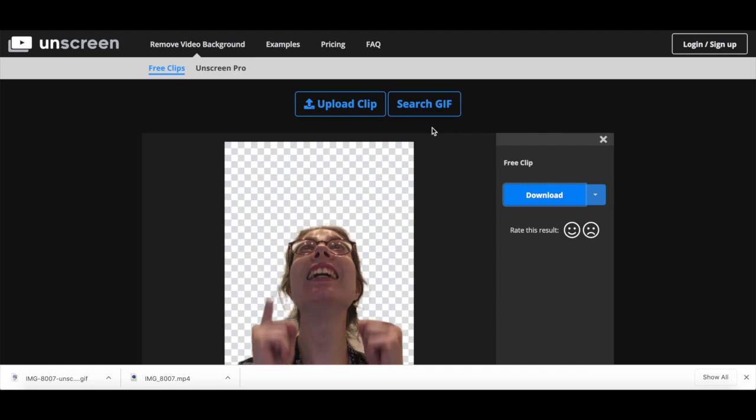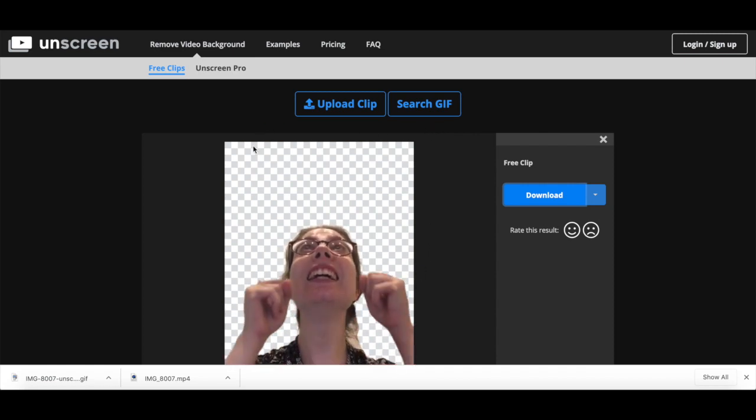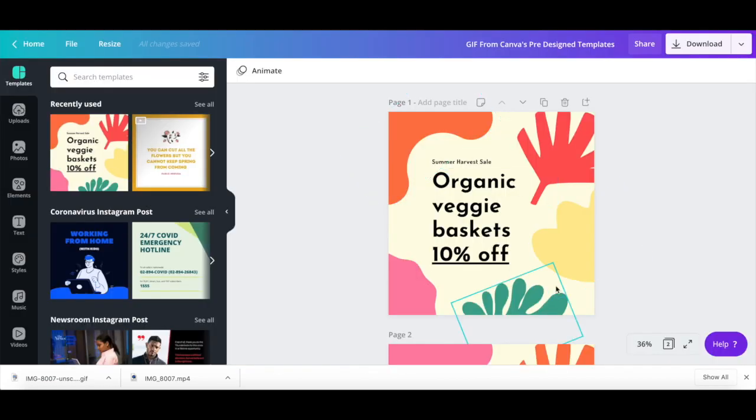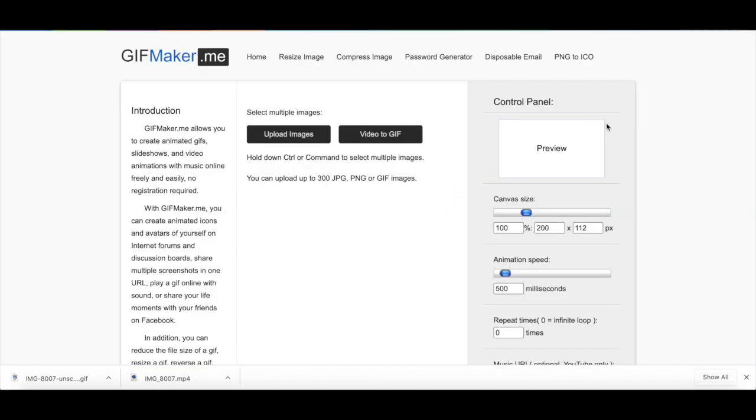Now onto the fun part. It's time to transform all of the designs we created into GIFs, to then add them to Instagram stories. Head over to a website called GIF Maker, and then upload the images you downloaded from Canva, as well as the video you just created, each design at a time.